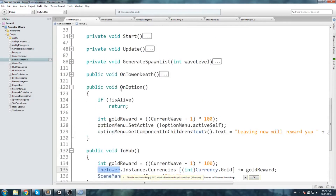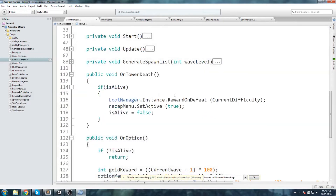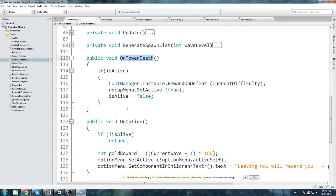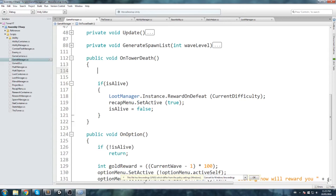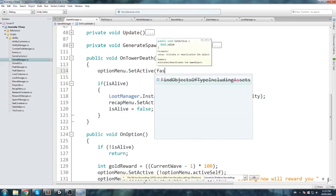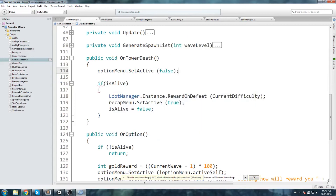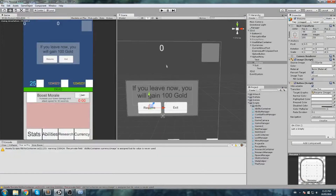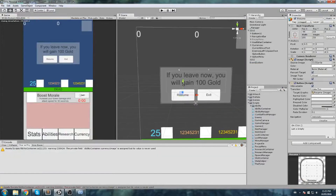That's all the code needed. One additional thought: if the player dies while the option menu is open, we should close it. Inside OnTowerDeath, add optionMenu.SetActive(false) as an extra check. No errors, just a warning that'll be resolved once we have our images.